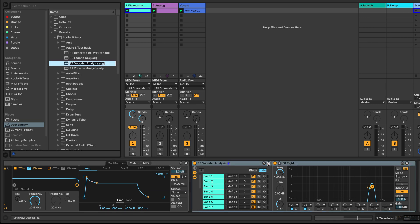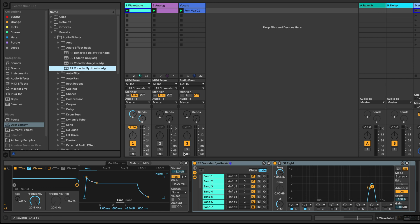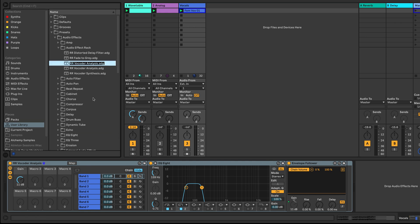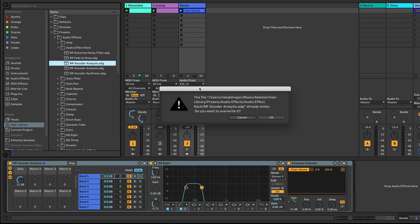I'm going to save this audio effect rack as well — I'll call this the vocoder synthesis. I'm also going to resave the vocoder analysis audio effect rack since we added the gain control. So now we have the two audio effect racks.